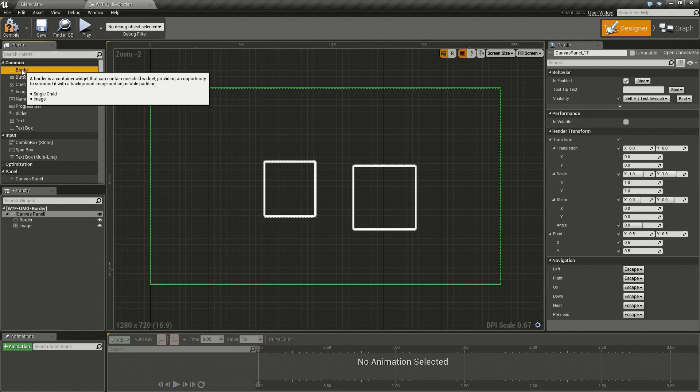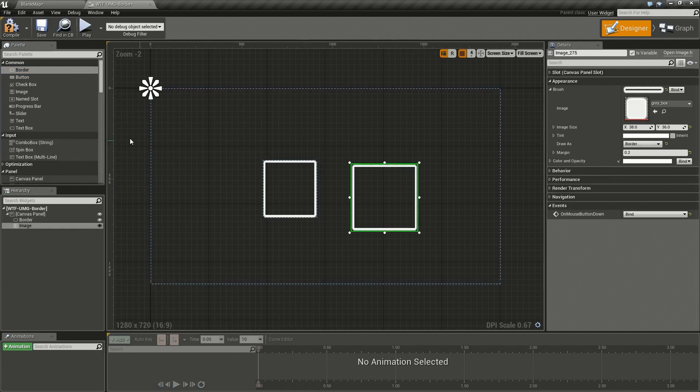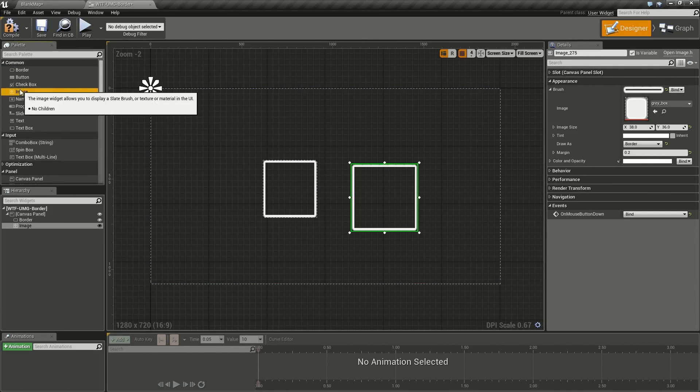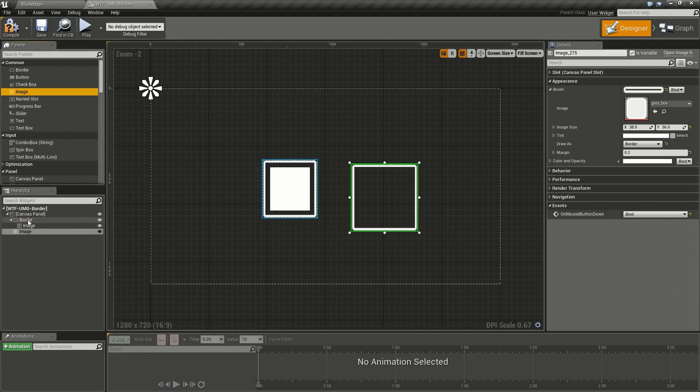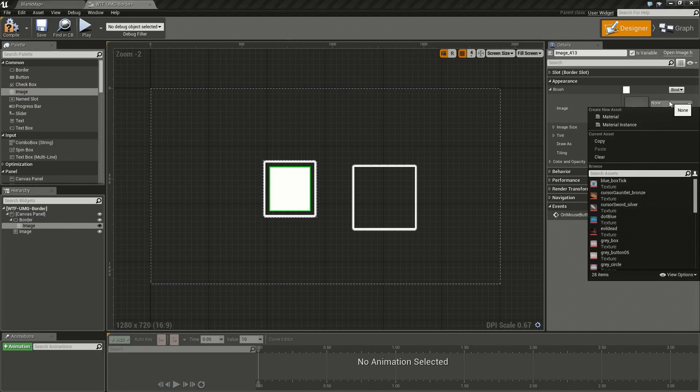It is basically just like an image with the difference being you can have a single child. Right here I have an image. If I attempt to add something to it such as another image, you'll notice it will not allow me to. But I can drop it on the border and I now have an image inside the border.